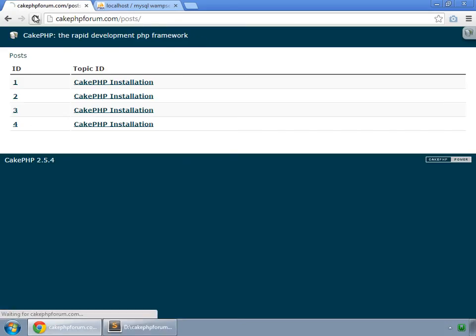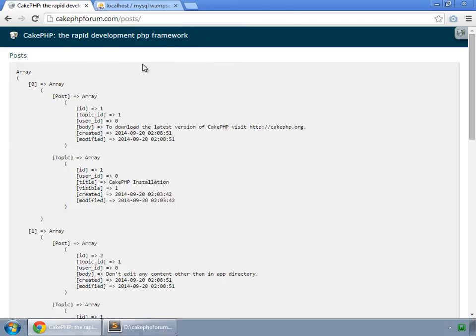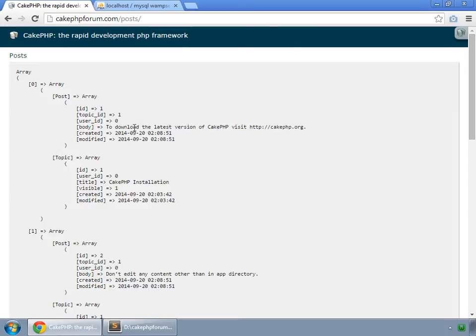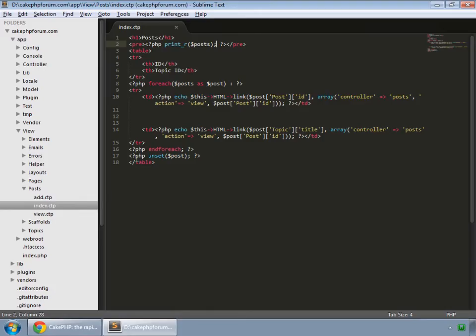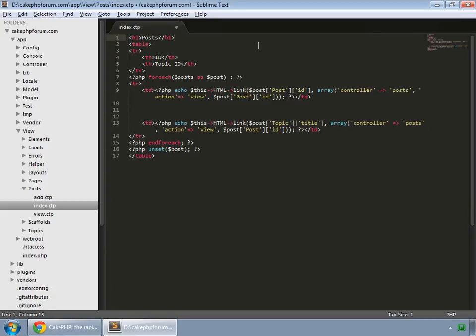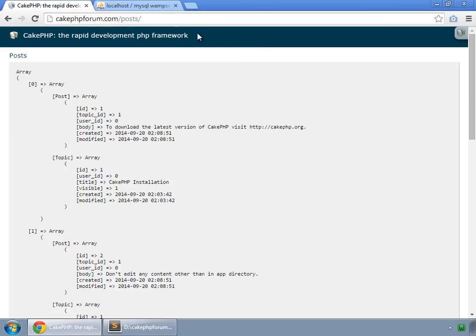This and reload, and you can see that that array contains all the posts. Like this post, its topic ID is one, and this is its body. But that also comes with its topic, and the topic has all the information like its ID, user ID, title, visible, created, and modified too. So this is how CakePHP works.